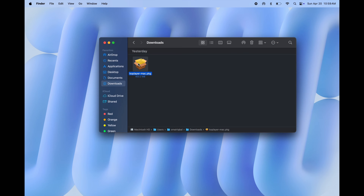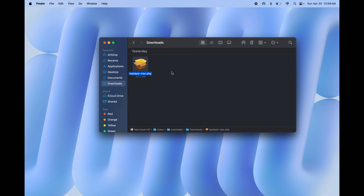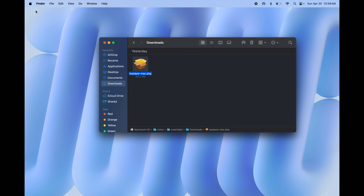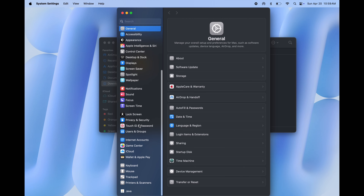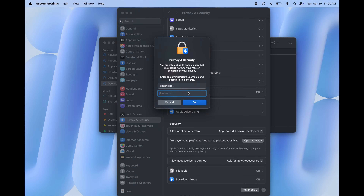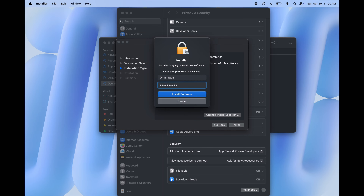Once downloading is completed, open Finder, go to the Downloads section, and open the Ko Player package file. If you see a 'not open' message, do not worry — open System Settings, go to Privacy and Security, scroll down, and here you will find 'Open Anyway'. Click on it, then enter your system password and hit 'Install Software'.